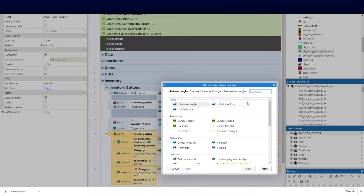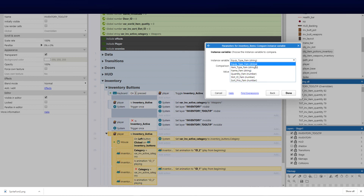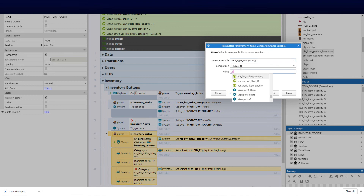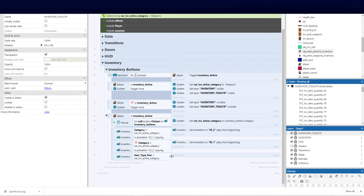It's very similar to what we did where we set the inventory button. We're going to use 'compare instance value', select 'item_type_fam' — I should have named it something else — and set it equal to the variable 'active_category', which is the currently selected category. So we've got that set up; let me widen this a bit so you can see.